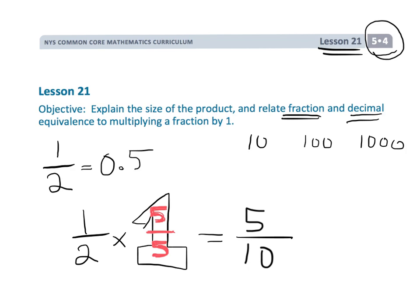And once we've got 5 tenths, we know that can be written as a decimal — 5 tenths — using the place value chart.